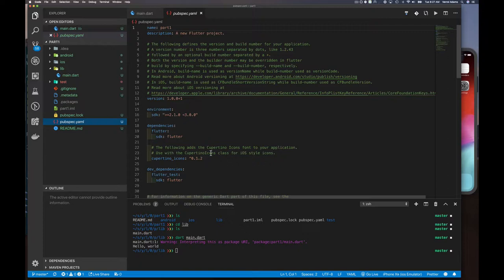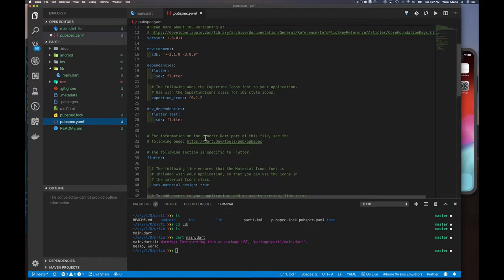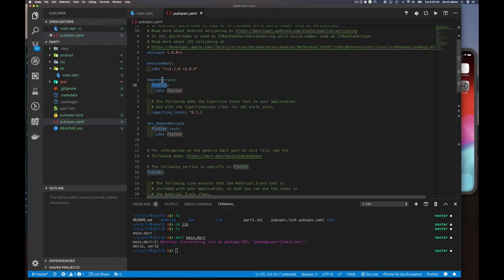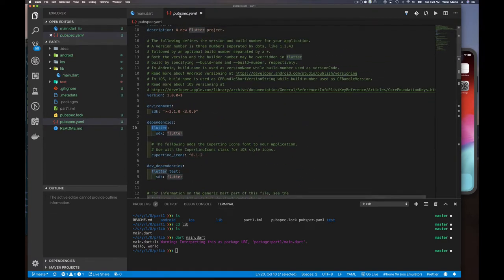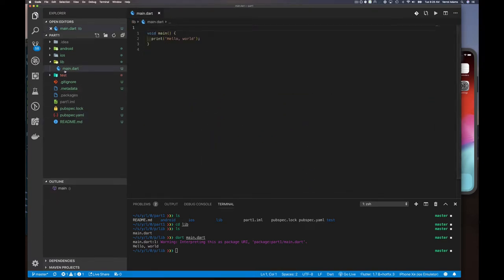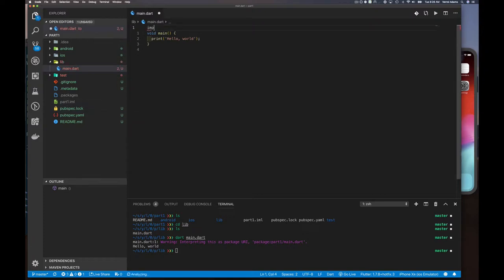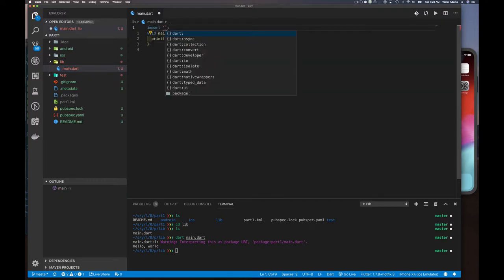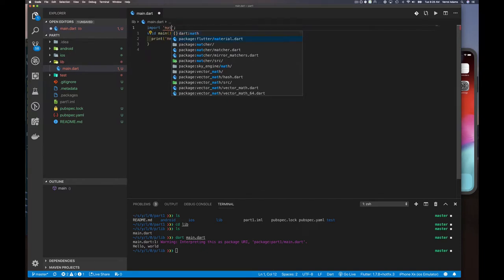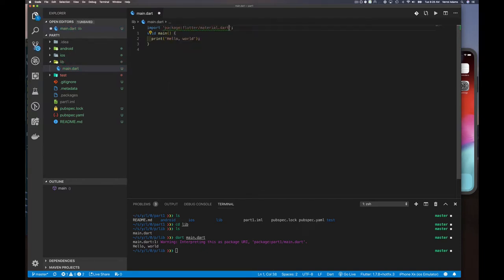You can see in the pubspec there's a dependency for flutter and the flutter SDK, and also one for cupertino_icons which we won't worry about right now. So that makes the Flutter SDK and library available to our application. Once that's available we can import it — we say `import` and a string, similar to how Go does it.